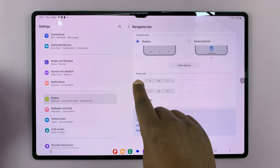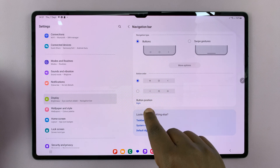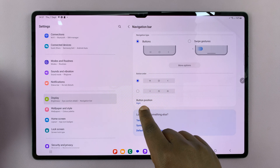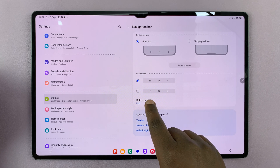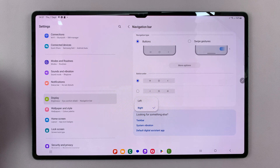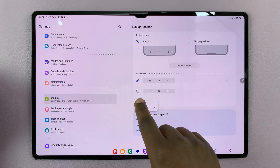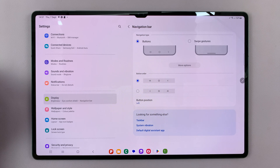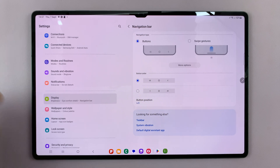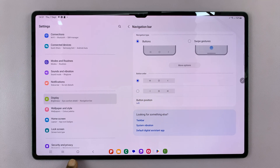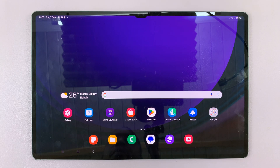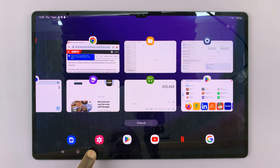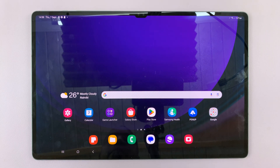Under Button Order, you should see Button Position. Tap on that, and then you can move those buttons to the left-hand side. You can see they're now here, and you can use them from the left-hand side instead of the right.